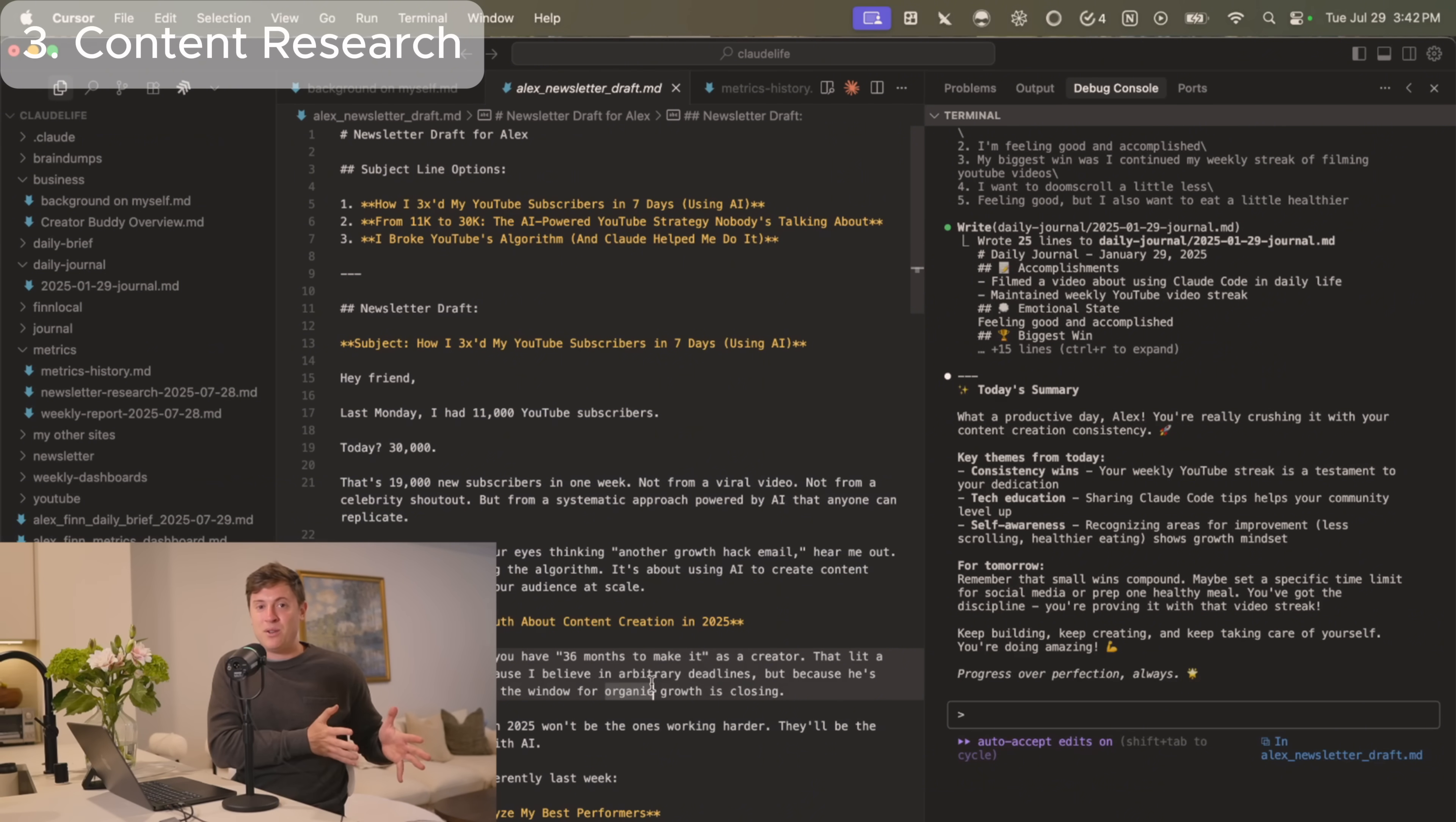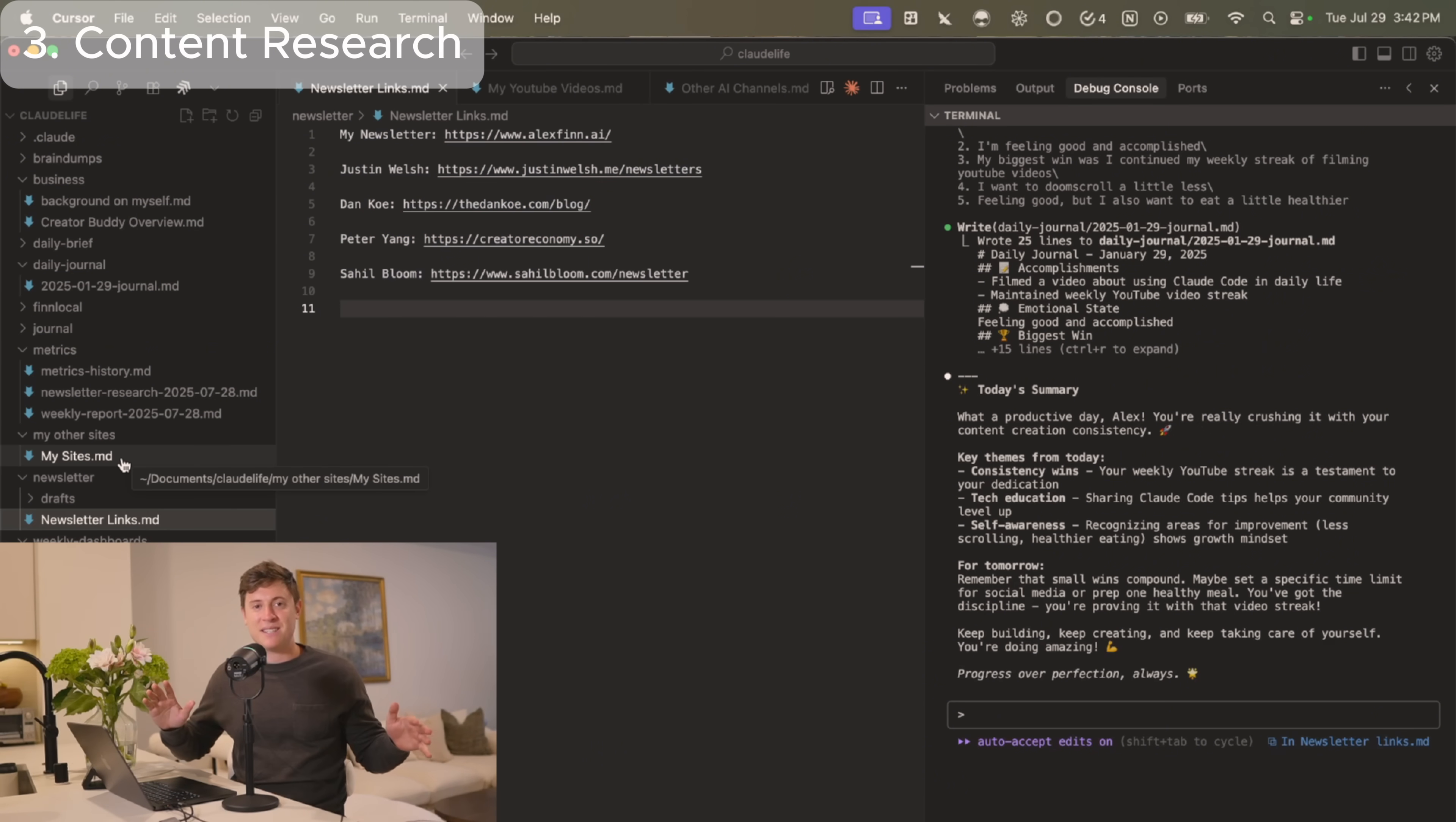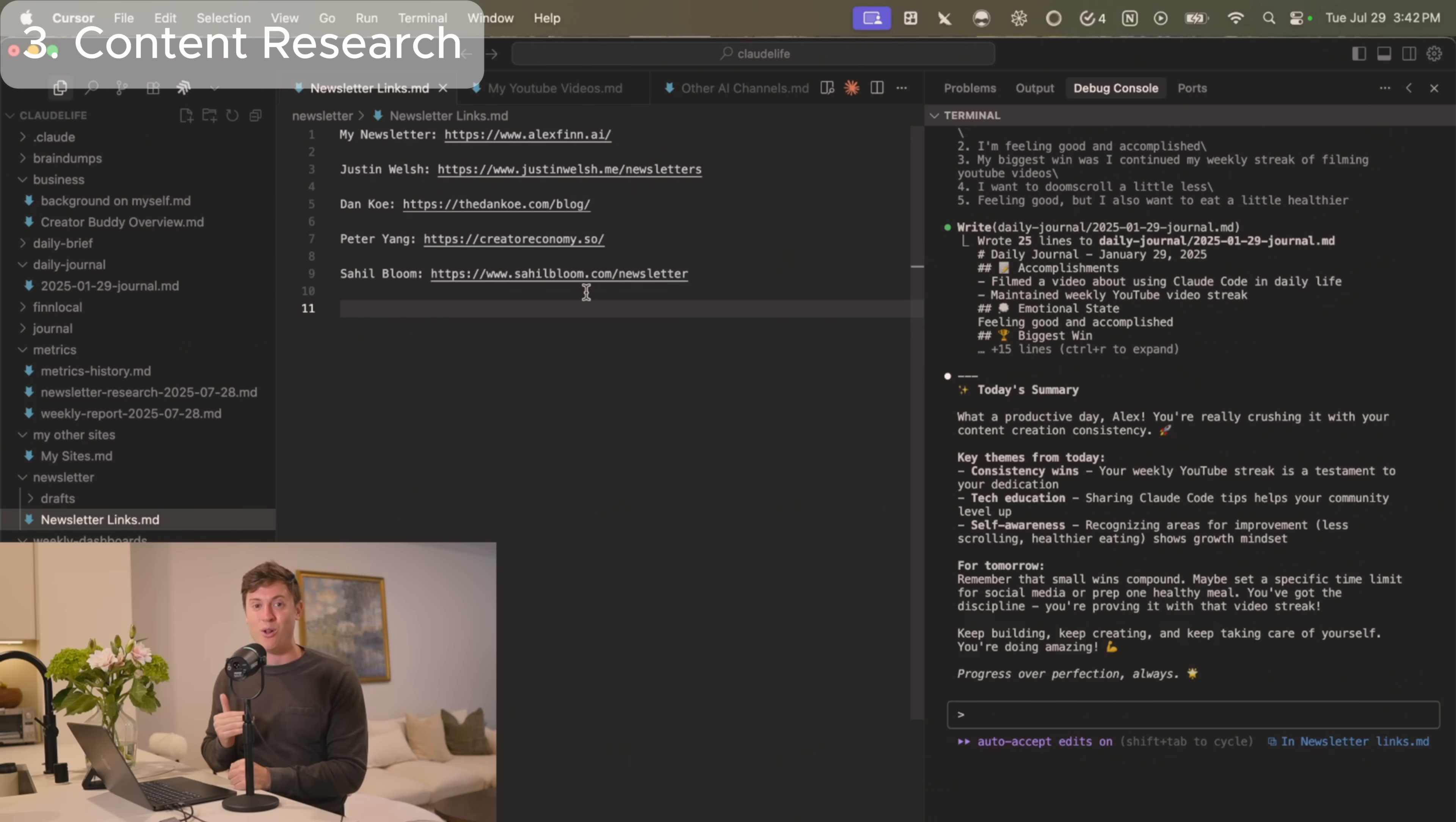It doesn't have to just be newsletters. If you do any sort of content creation at all, you can use Claude Code to research all your competitors and draft content in your own voice. The setup for this is simple. Inside of Claude Code, I just have a markdown file where I list my newsletter as well as other newsletters that are in my niche. And then when I run the commands I'm about to show you in a second, it does the research through all those newsletters and writes me that draft.